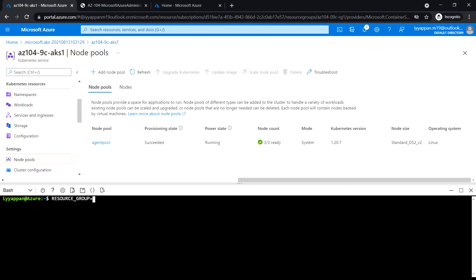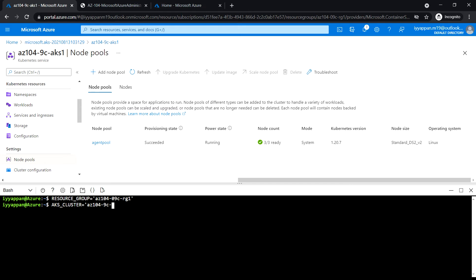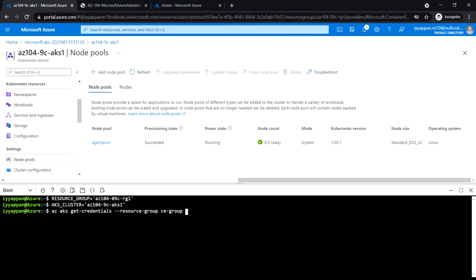Enter the az aks get-credentials command with the resource group and cluster name parameters.